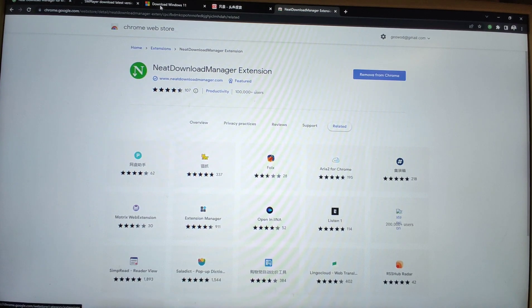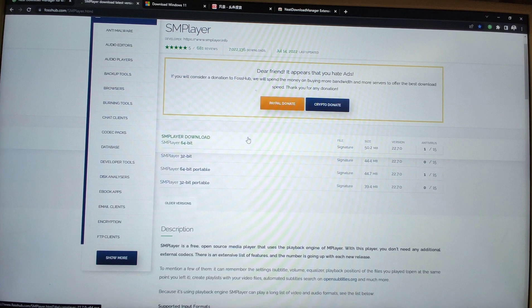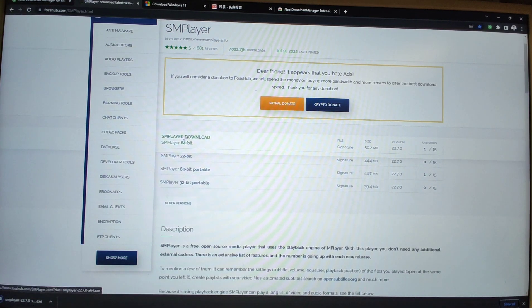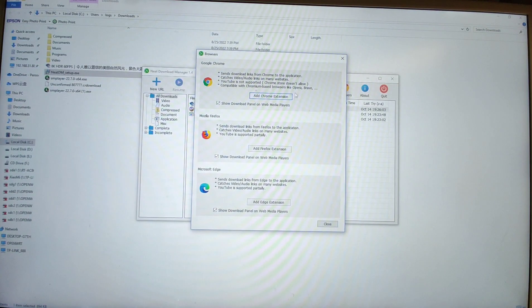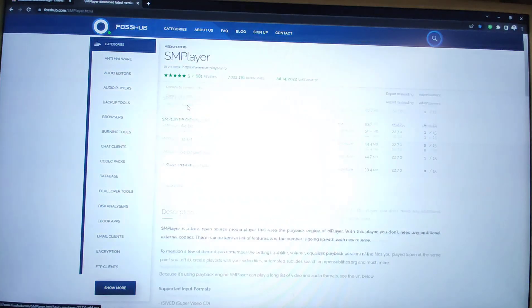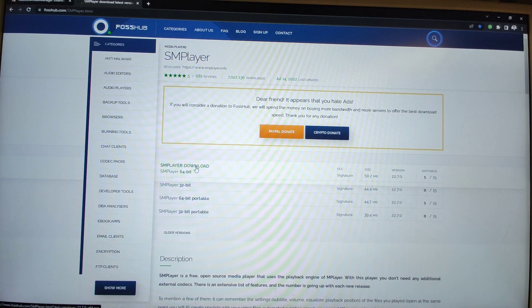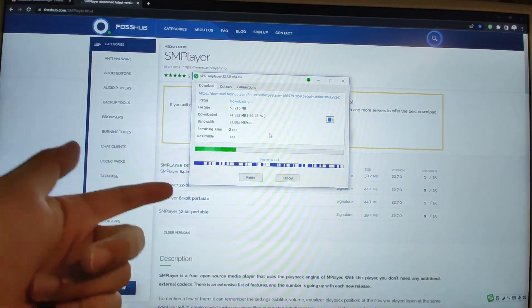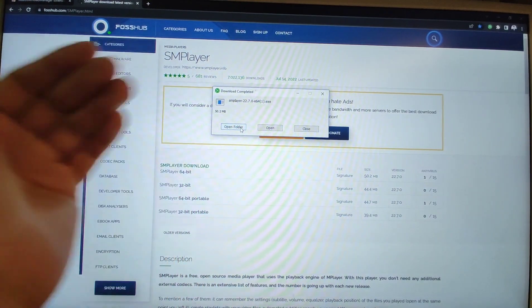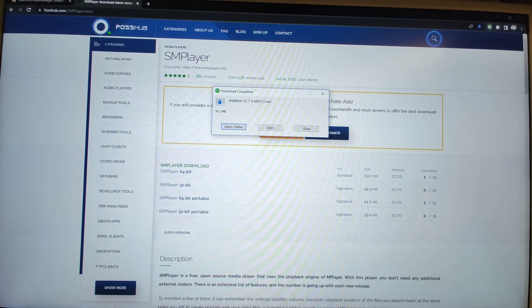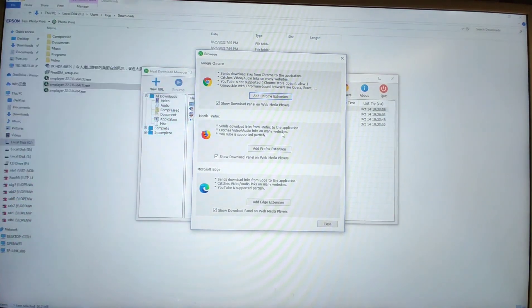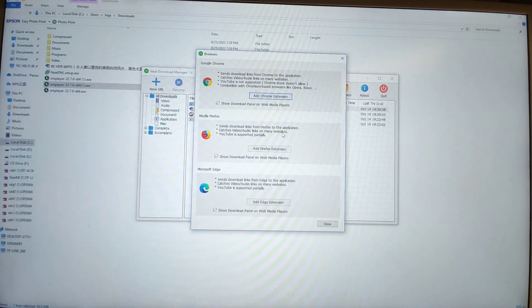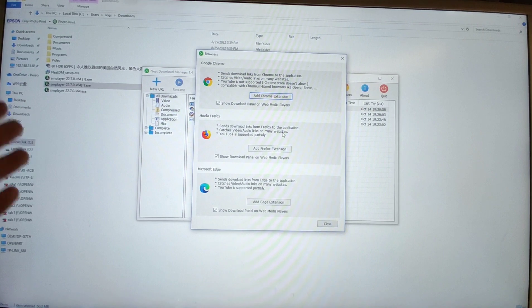Everything is perfect. Go to SM Player and click to double check if it works. You need to close Chrome and reopen it. I copy the link, close Chrome, reopen it, and click the link again. Now you can see it works very fast — just a blink and it finished the download. The plugin works and the Neat Download Manager works perfectly, totally free of charge. You can use it all the time. If you like my sharing, don't forget to thumb up. See you next time, bye-bye.